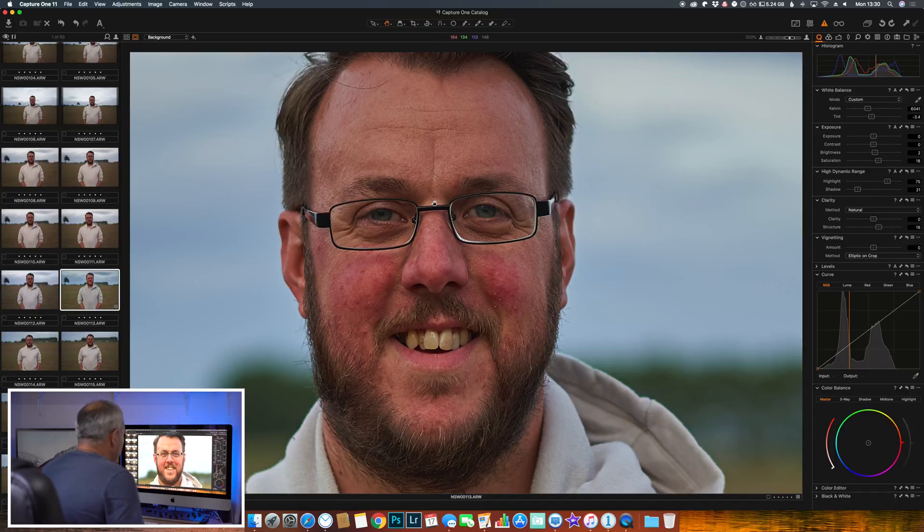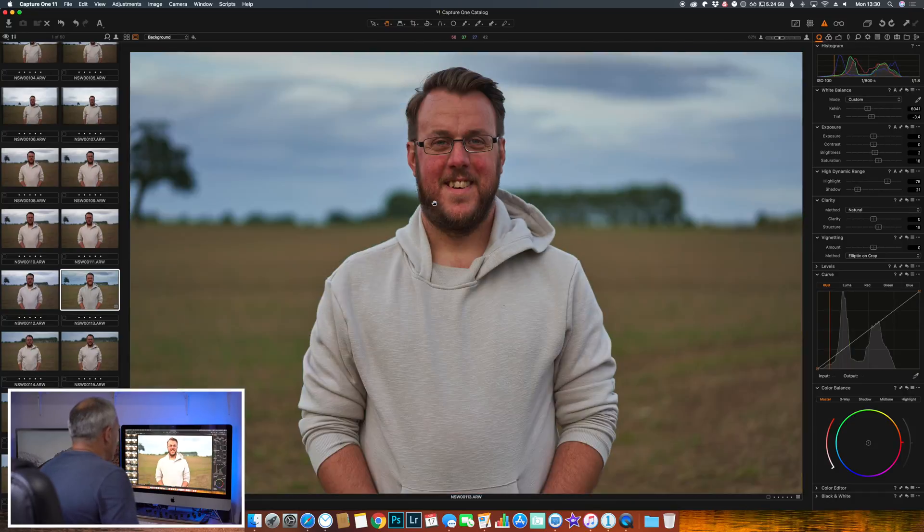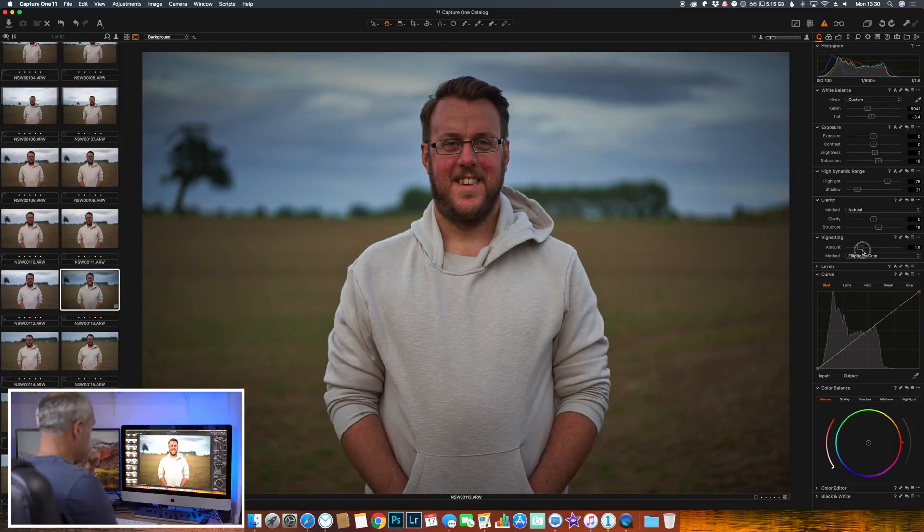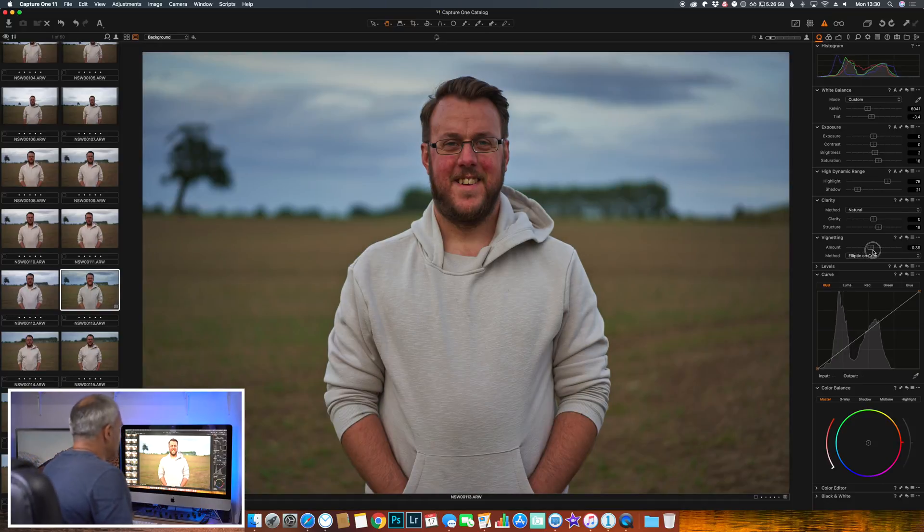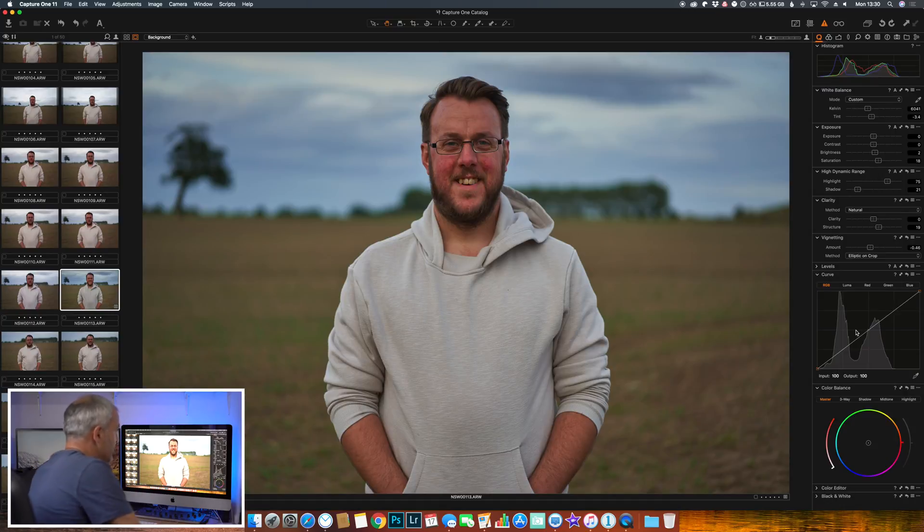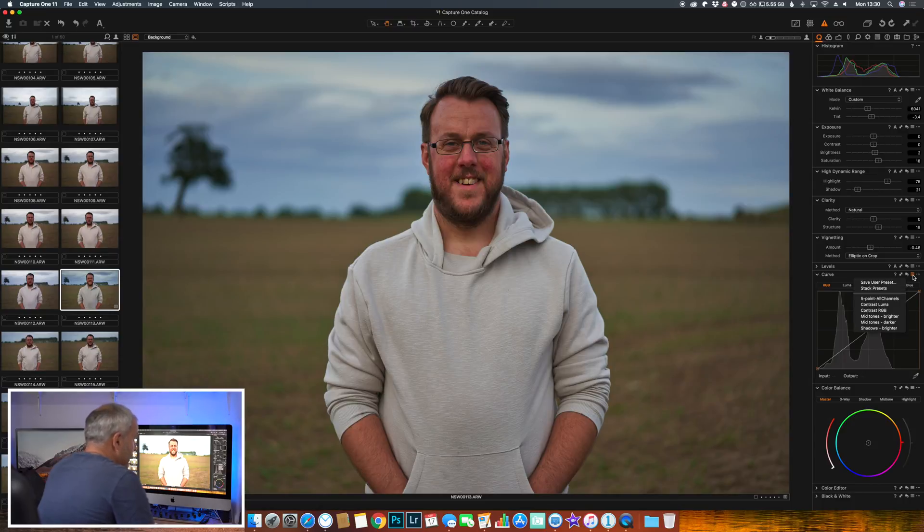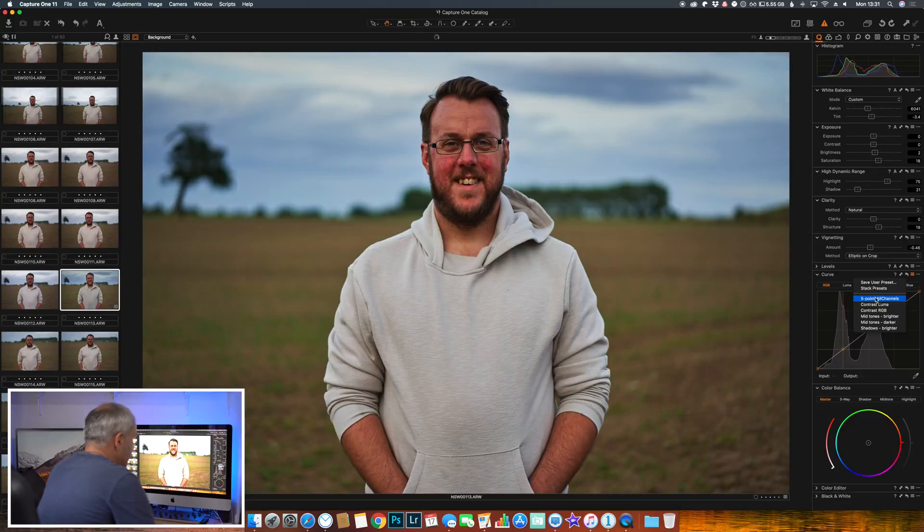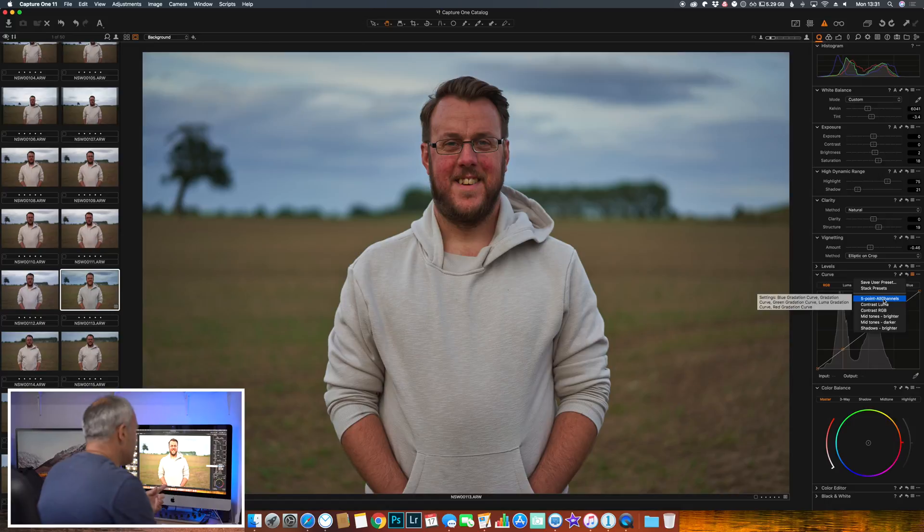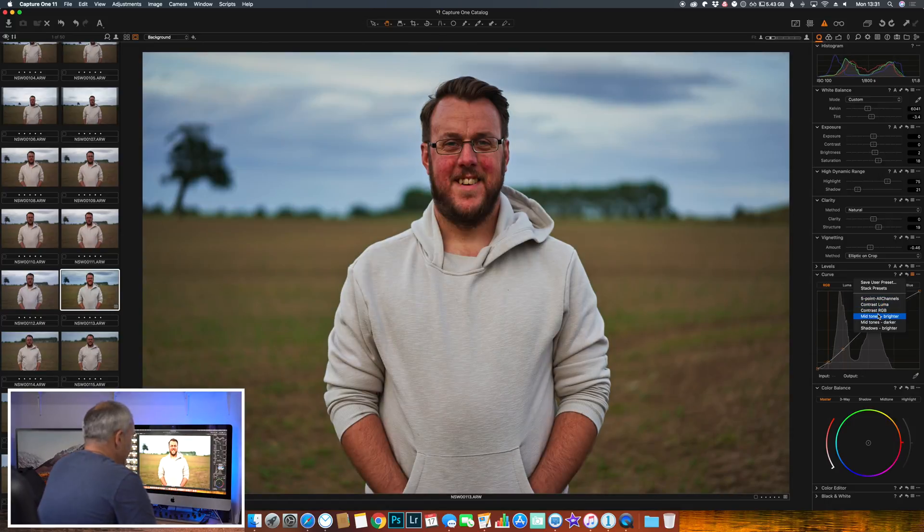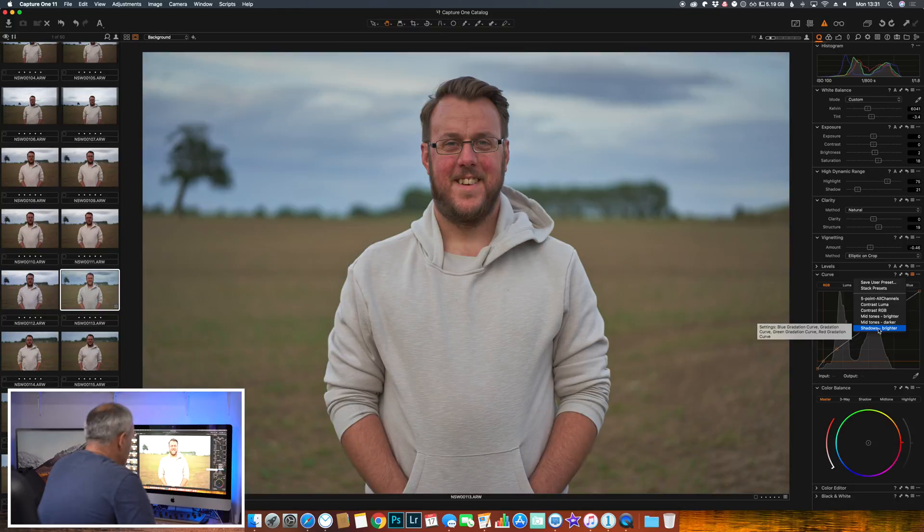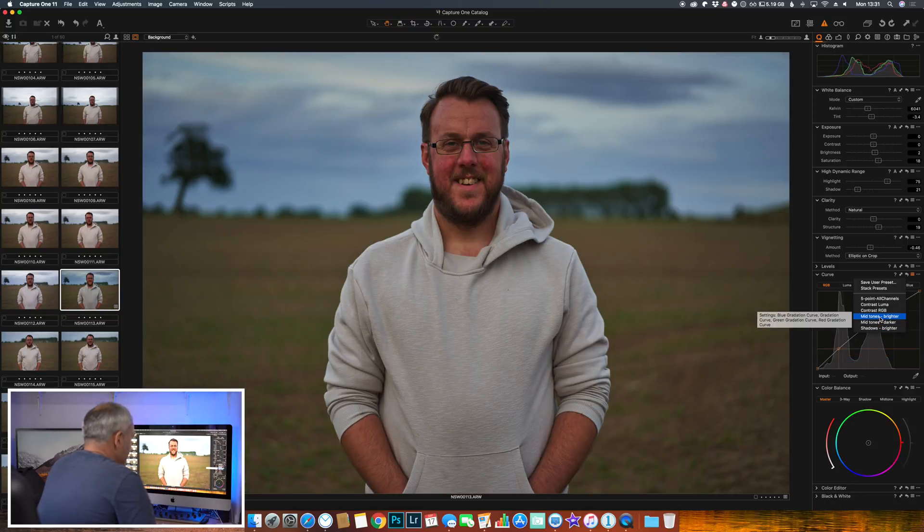Then got vignette - well we know what a vignette is. We'll add a little bit of vignette on this one. Curves - so we have our usual RGB curve here. We can select red, green, blue, or luma. And again if you click the three bars here we have some presets, so we can set a five-point curve and then adjust it manually. For this example I'll probably use mid-tones brighter.